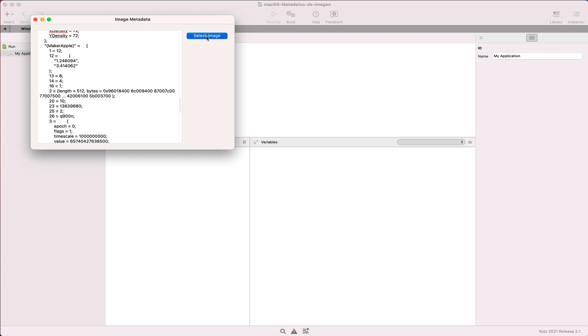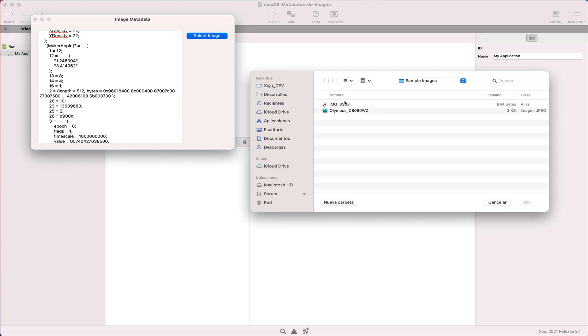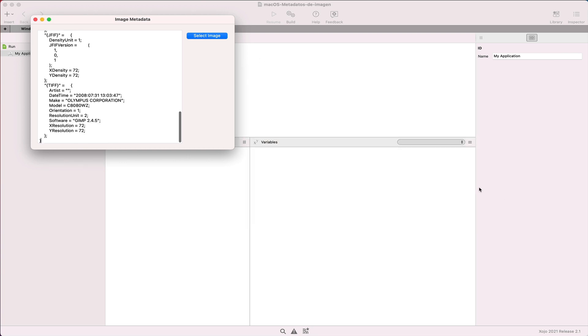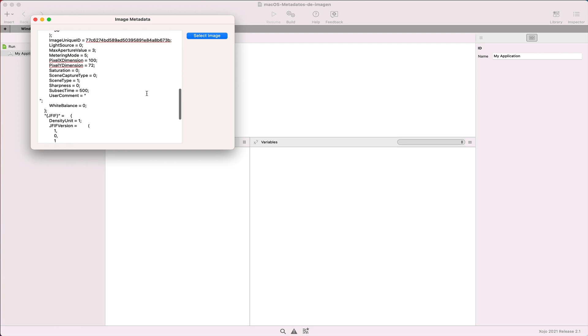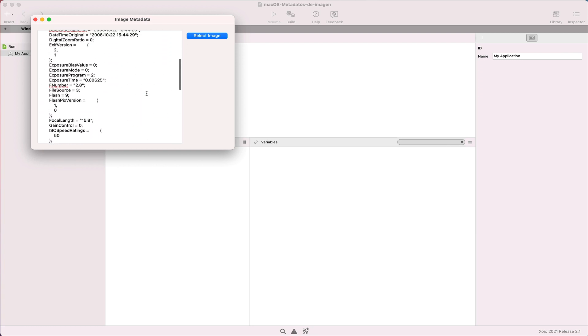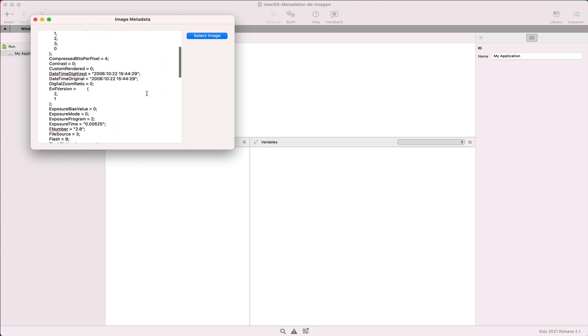Let's select another image file, like one taken with this Olympus camera, and we can see how it displays the associated metadata for the file.